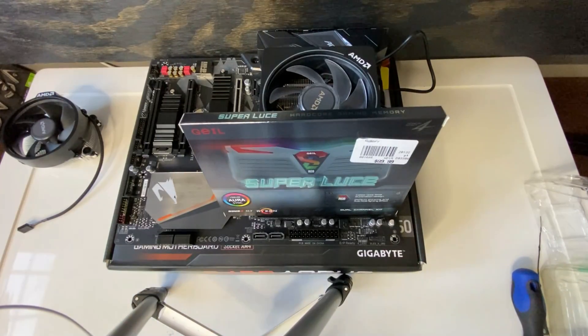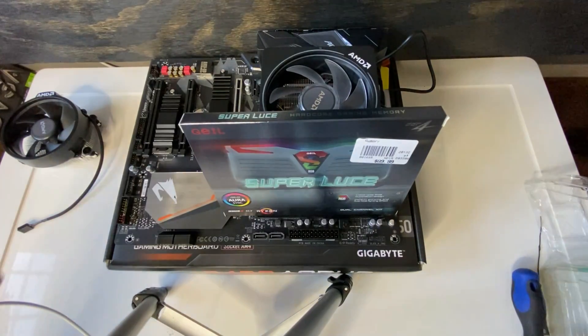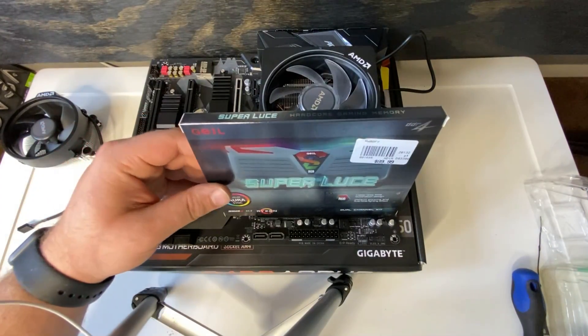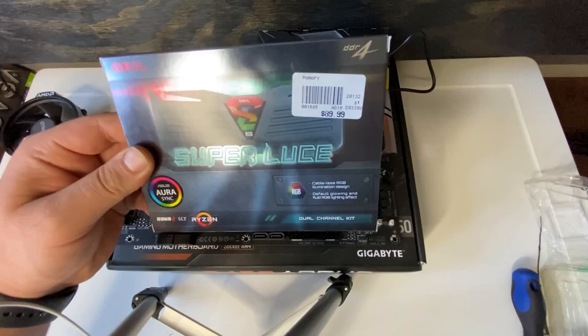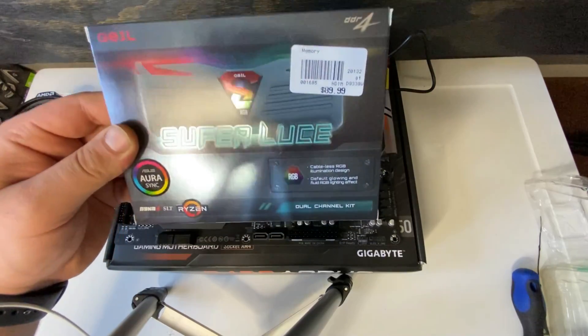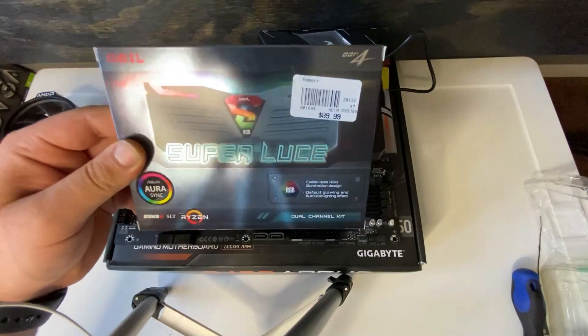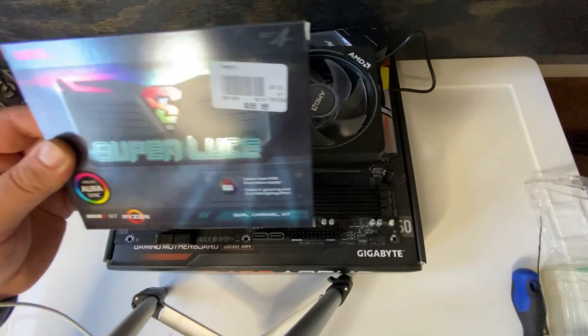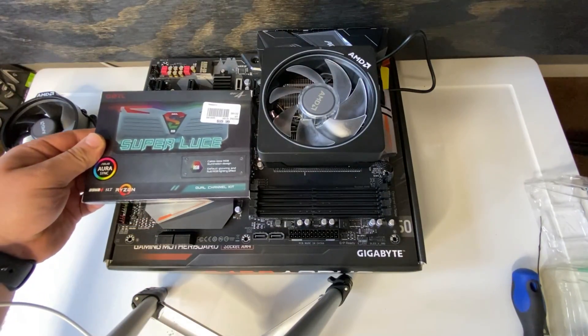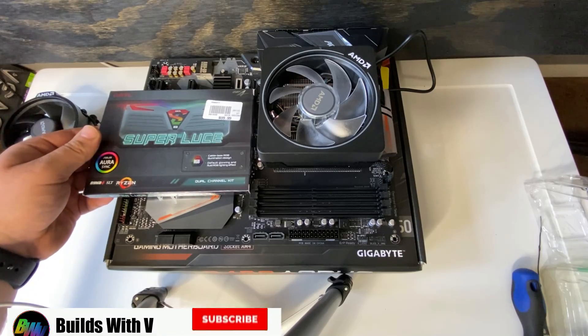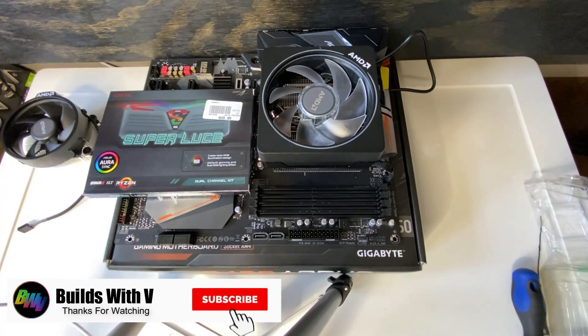Hey guys, V here and today I am going to show you how to install RAM DDR4 specifically, but this will apply to pretty much any other RAM.